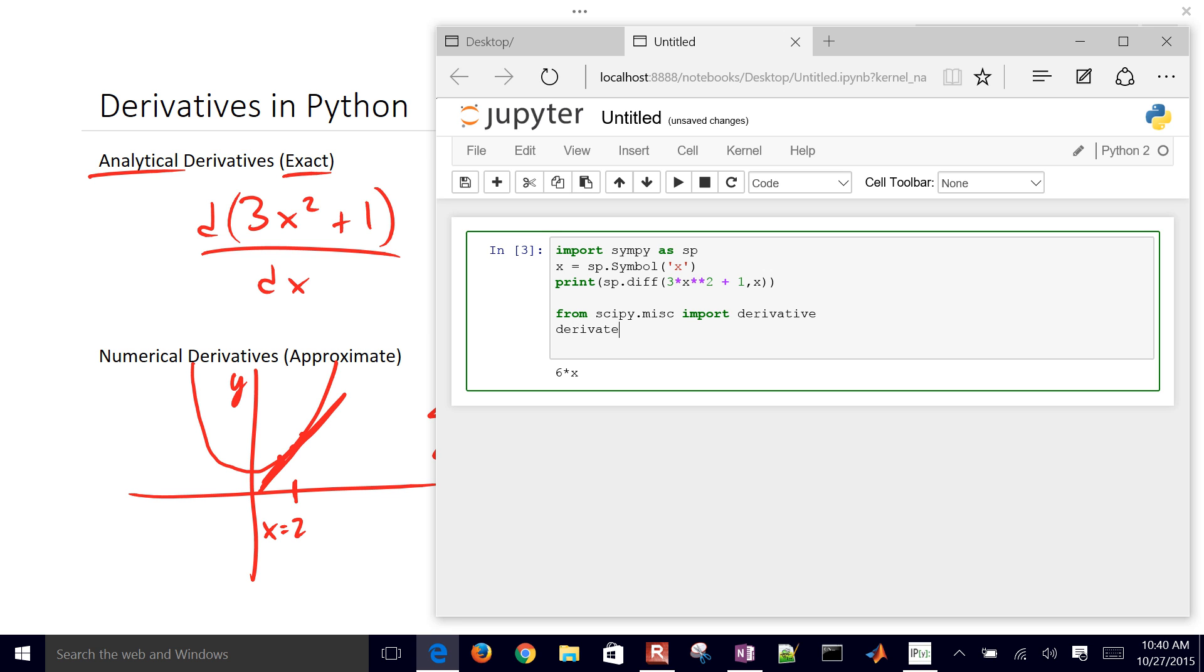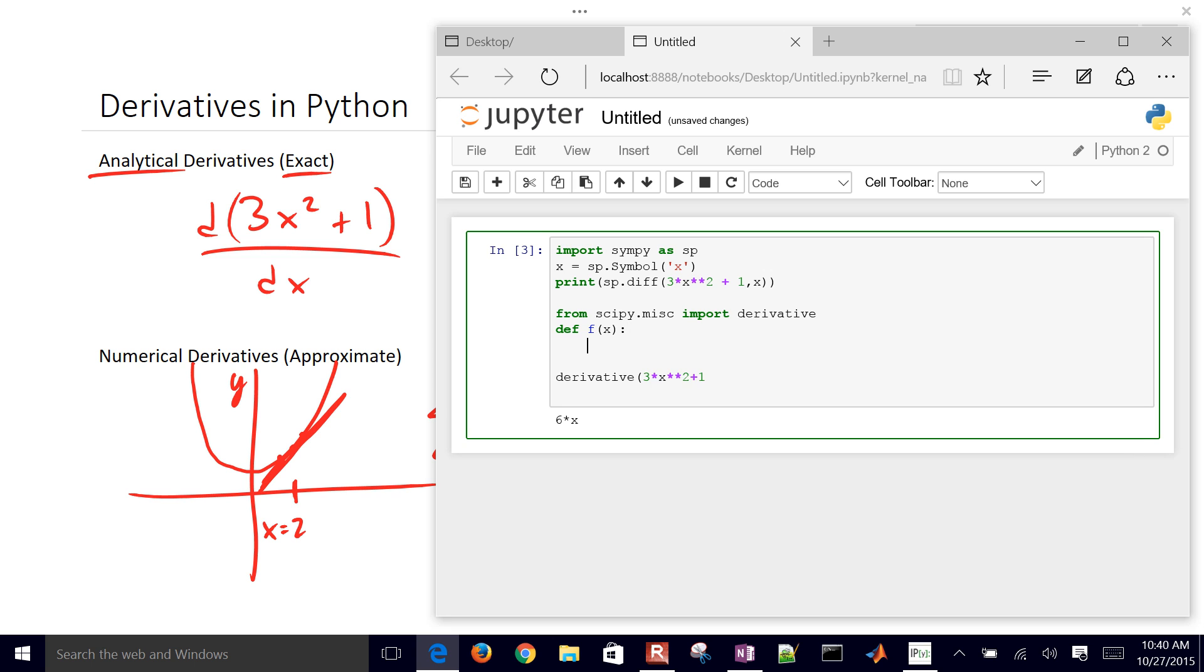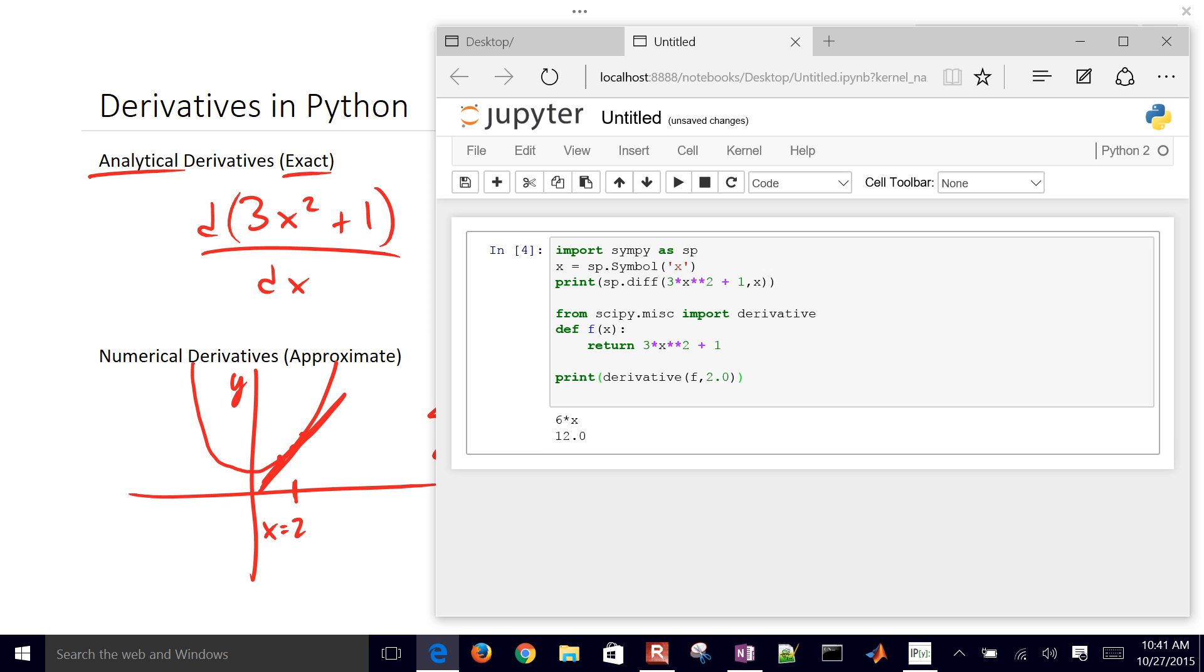That is just going to be derivative of, and then we can put in our function, 3 times x squared plus 1. We actually need to give it a function here. Before this I'm going to define a function, define a new function of x, and then I'll return 3 times x squared plus 1. And then here in my derivative I'm going to put this f, and then the value that I want to evaluate this at. Let's go ahead and evaluate it at a value of 2, and then print the derivative at 2.